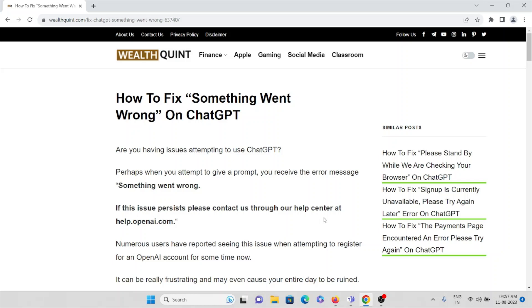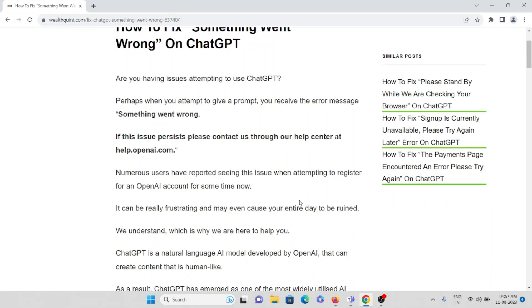If this issue persists, please contact us through our help center at help.openai.com. So you will get this kind of error message when you attempt to give a prompt. There are numerous users who have reported seeing this issue when attempting to register for an OpenAI account for some time now. It can be really frustrating and may even cause your entire day to be ruined.